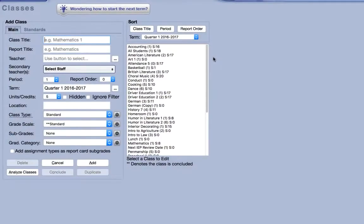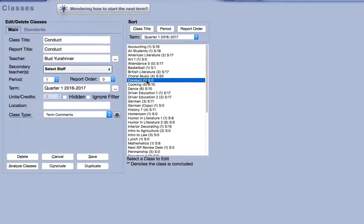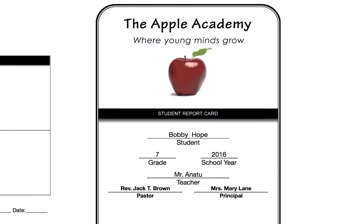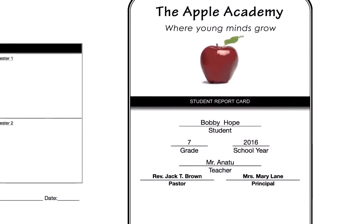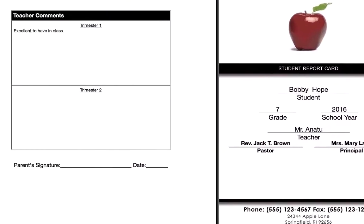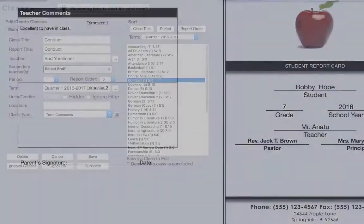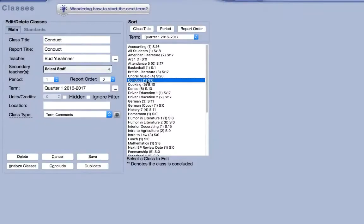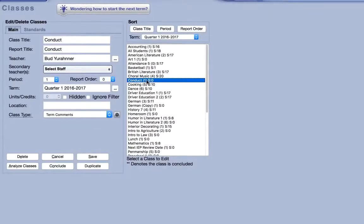Another type of class you may want to create is the term comments class. If your school prints narrative style teacher comments on the report card, simply choose term comments when creating a new class.